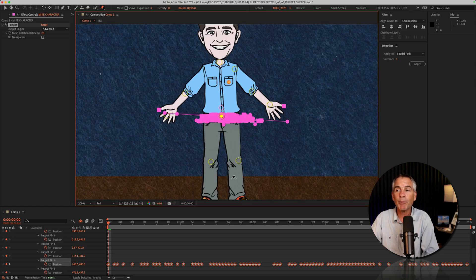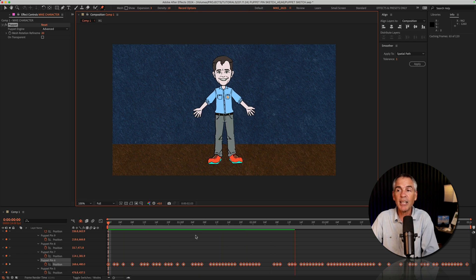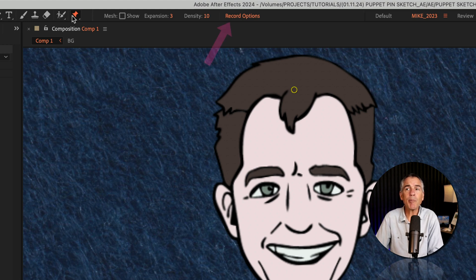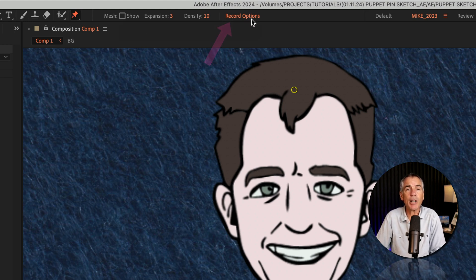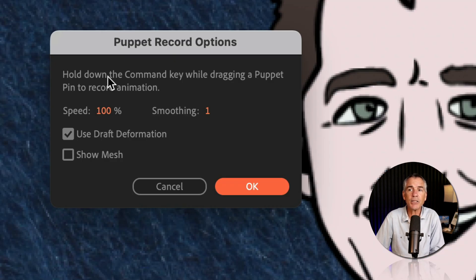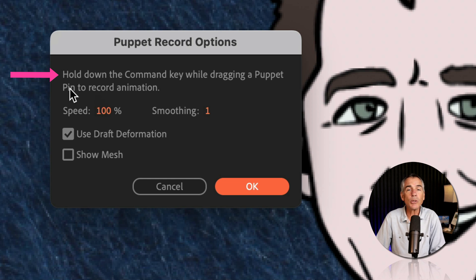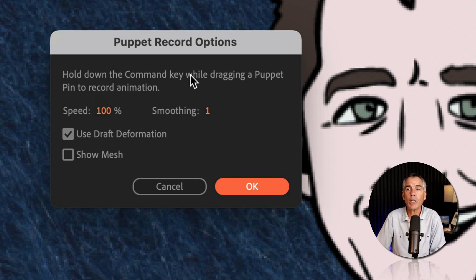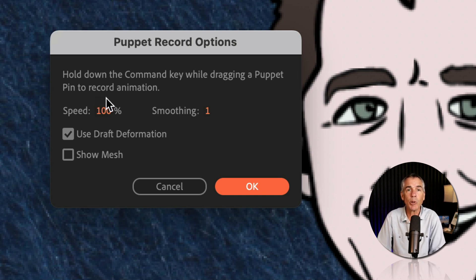Now when I tap the spacebar, you will see After Effects captured the time exactly how I did it. When you select the Puppet Pin tool, if you look to the far right, you'll see Record Options. I'm gonna click on this — you'll get a little pop-up. So if you ever forget the keyboard shortcut, hold down the Command key — or Control on Windows — while dragging a Puppet Pin to record animation, which is exactly what we did before.